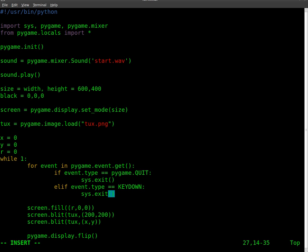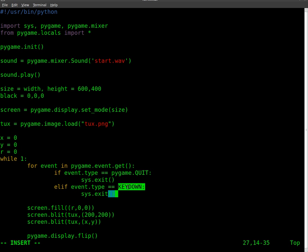So in this case, instead of only when you press the X on the window, if you press any key on the keyboard we should exit out of the application. Let's test it.